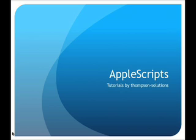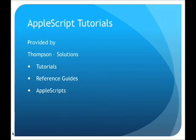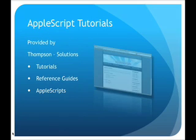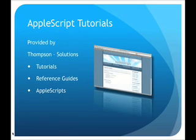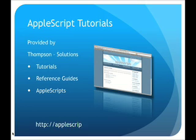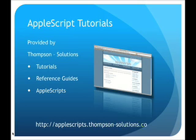AppleScript Tutorials provided by Thomson Solutions. Find more tutorials, reference guides, and AppleScripts at applescripts.thomson-solutions.com